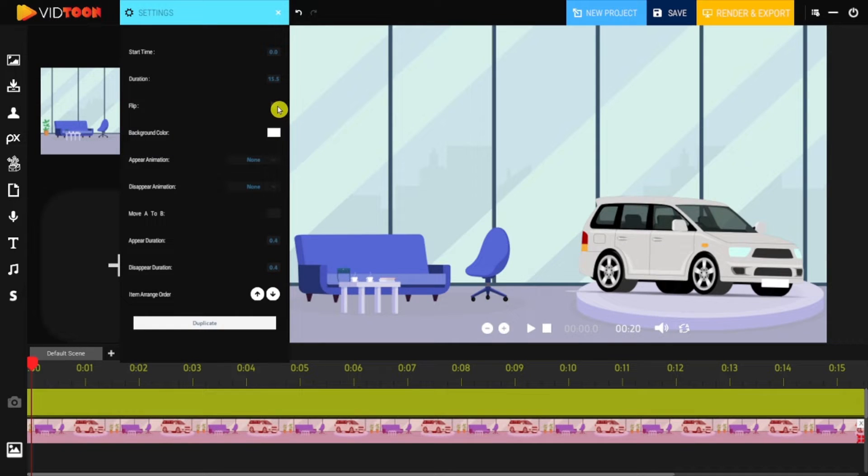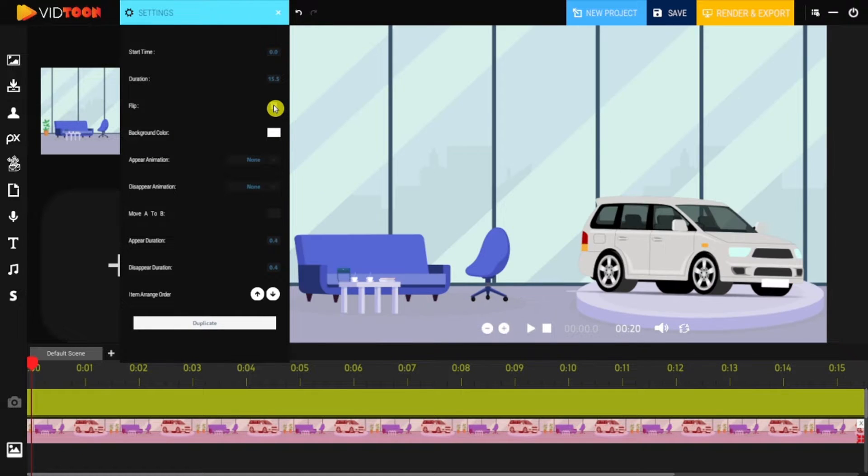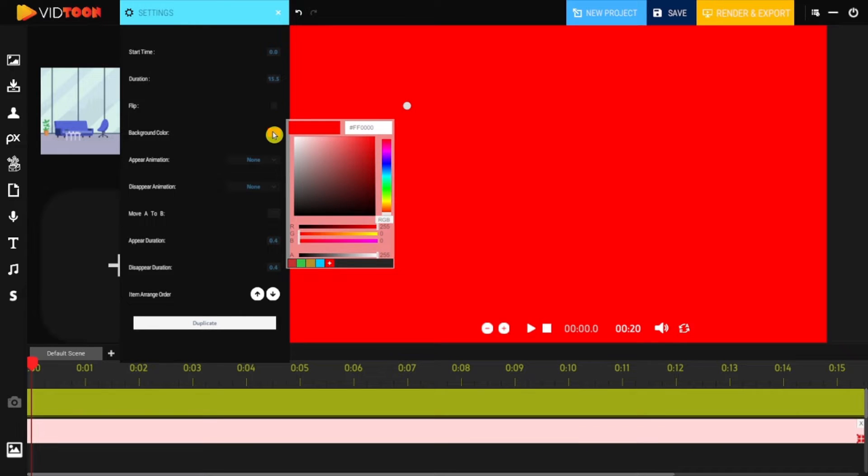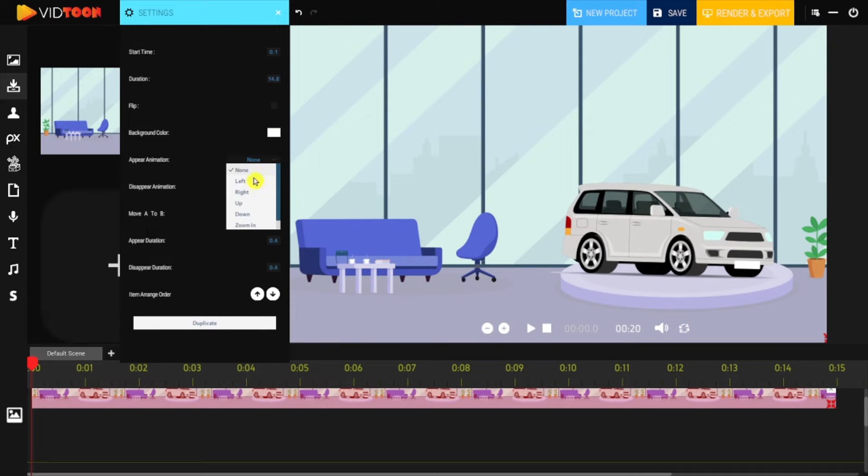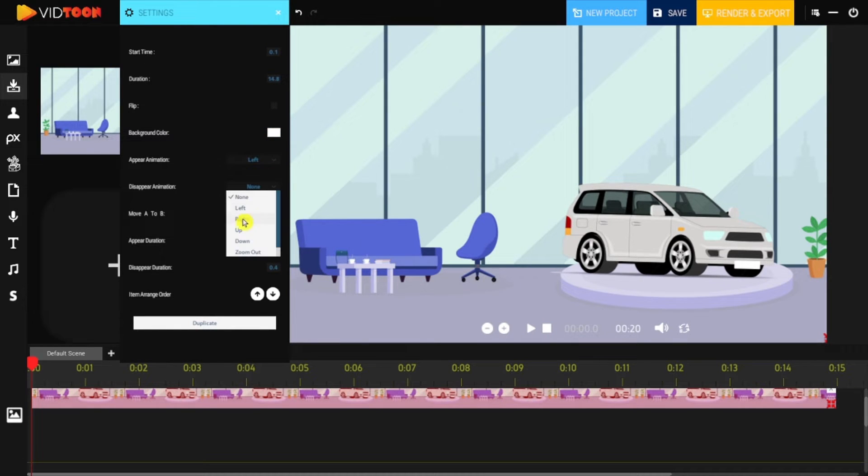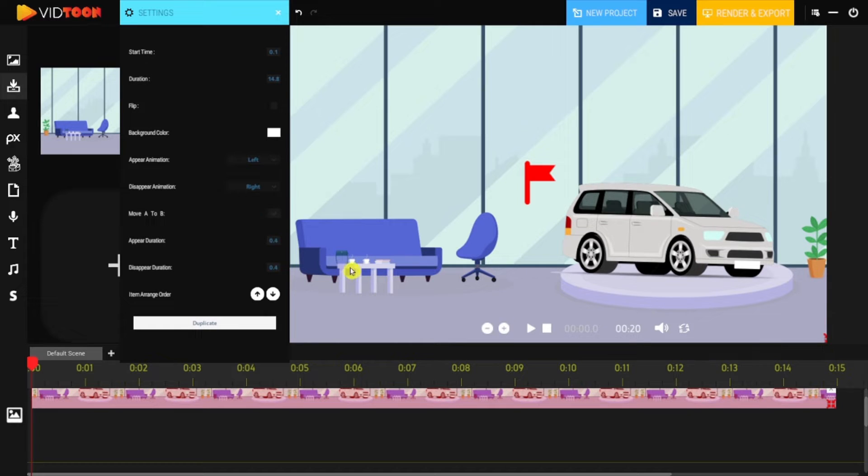You can also flip it. With the Color feature, you can change the background image to a color, and also you're able to add an appearing and disappearing effect as well.